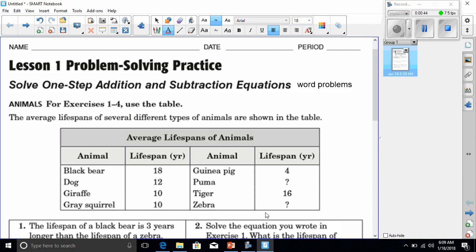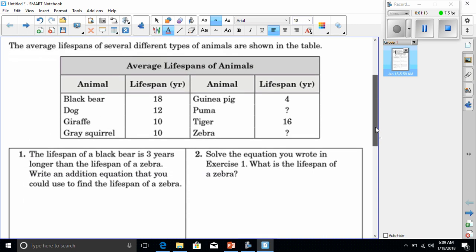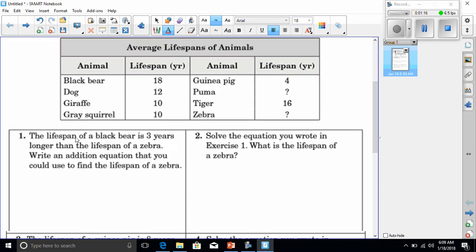It says 'Animals' — for exercises one through four, use the table. The average lifespan of several different types of animals are shown in the table. We've got a black bear with a lifespan of 18 years, a dog 12 years, a giraffe 10 years, a gray squirrel 10 years, a guinea pig 4 years, a puma — unknown — a tiger 16 years, and a zebra — also unknown. So those unknowns are going to be where our variables go.